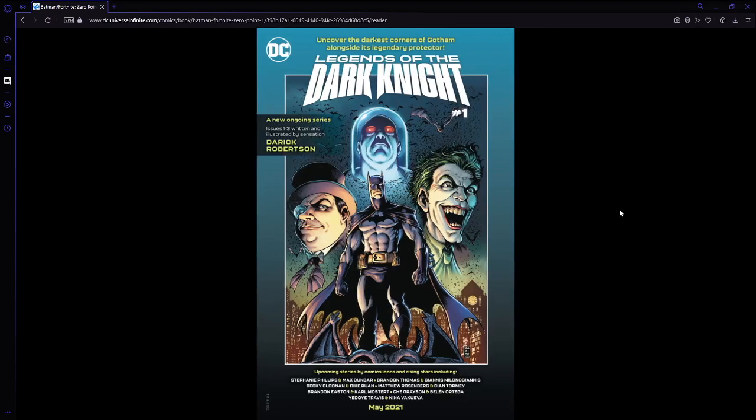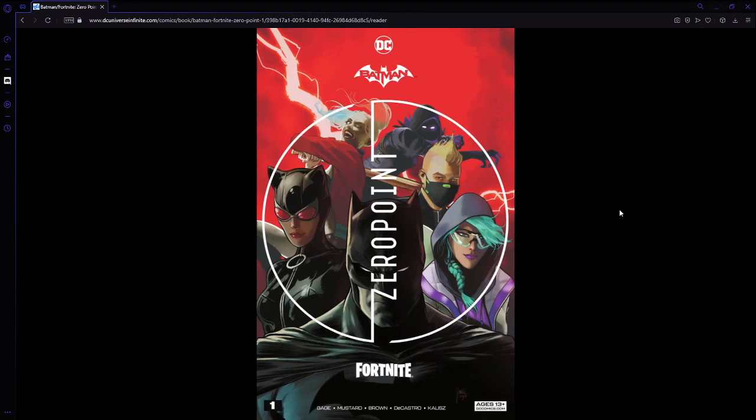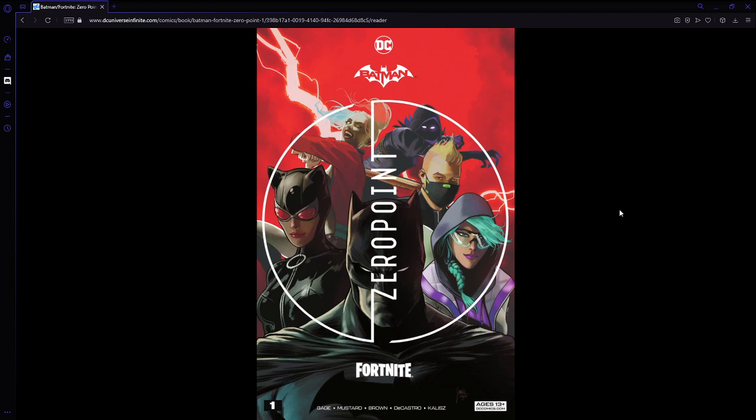Hello guys, we are here with a video today. Sorry for that spoiler right there. You can probably already tell today what we're going to be doing, we are going to be reading the new Batman Fortnite Zero comic. Basically, the new comics for Fortnite, you can get them on DC Infinite, I think is the website.